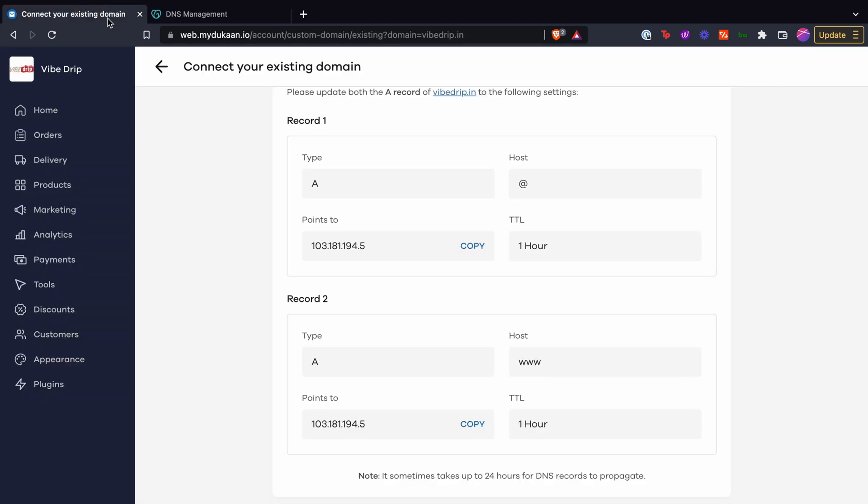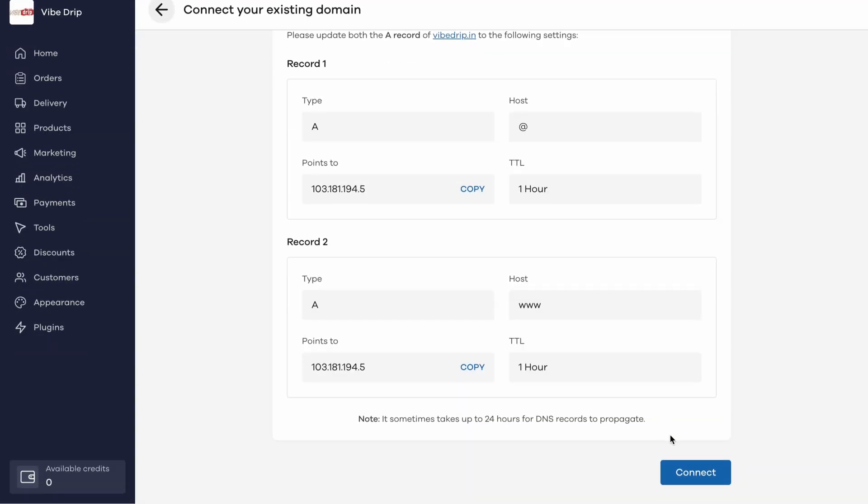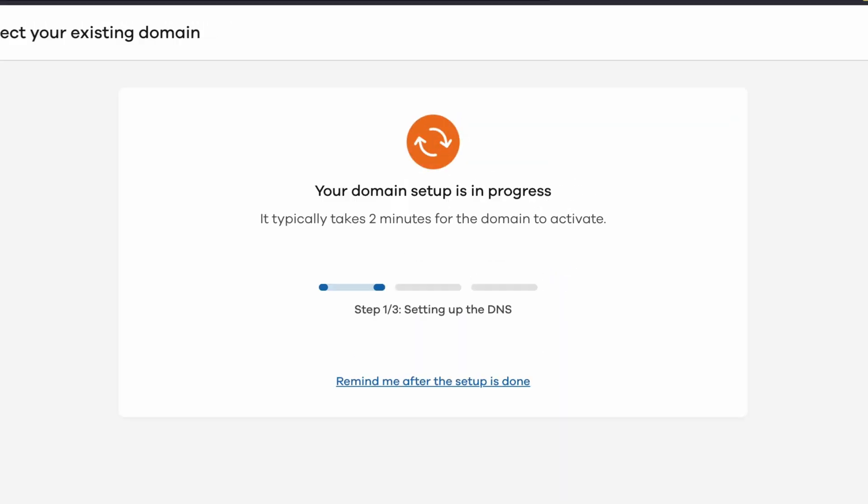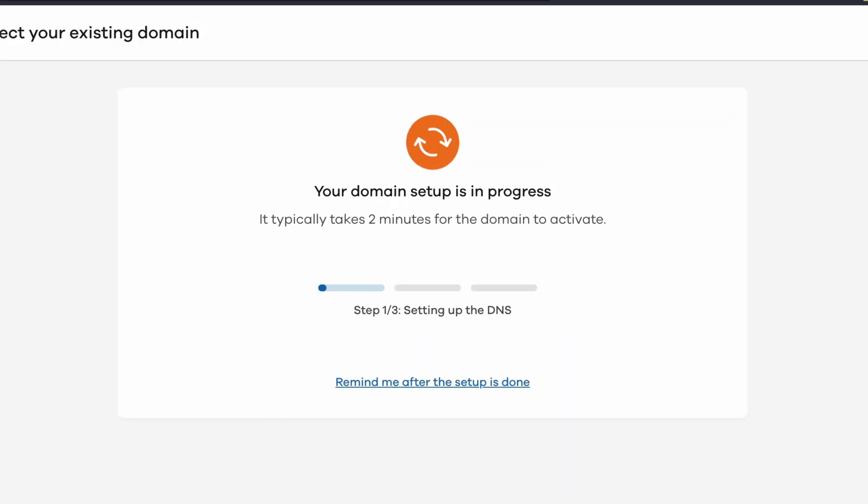Now go to the DNS configuration page and click on connect. You will see this screen. It indicates that your domain setup is in progress.